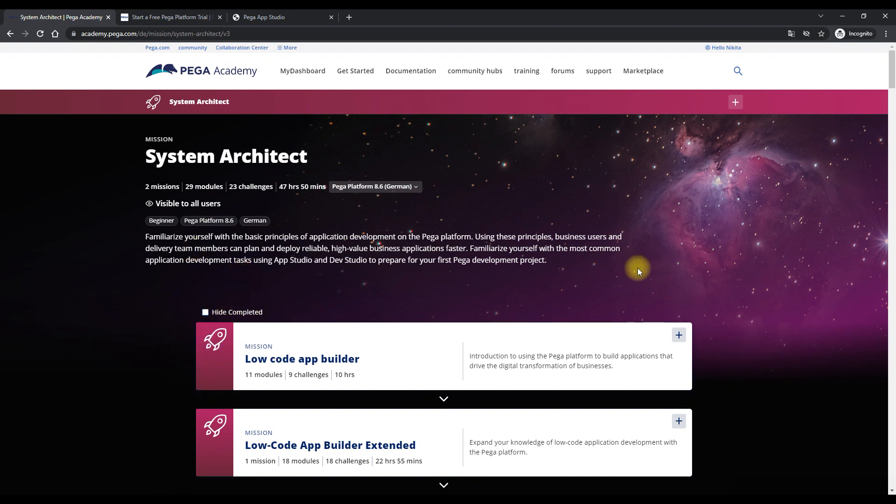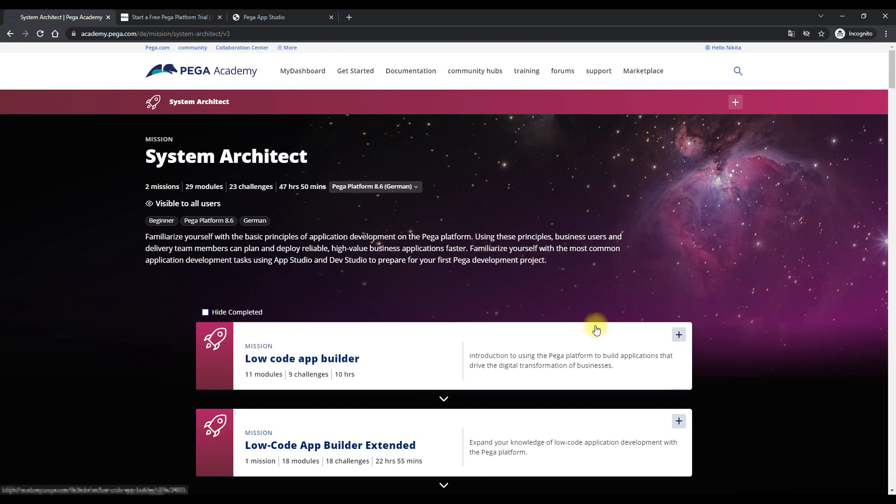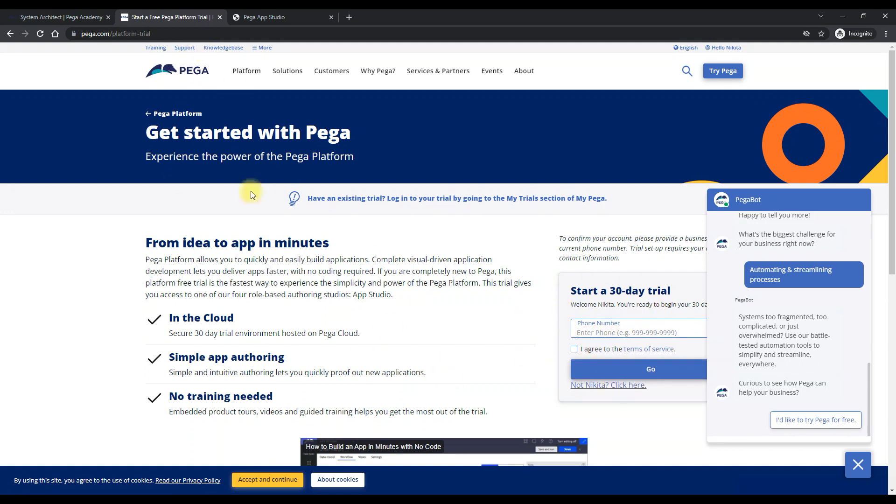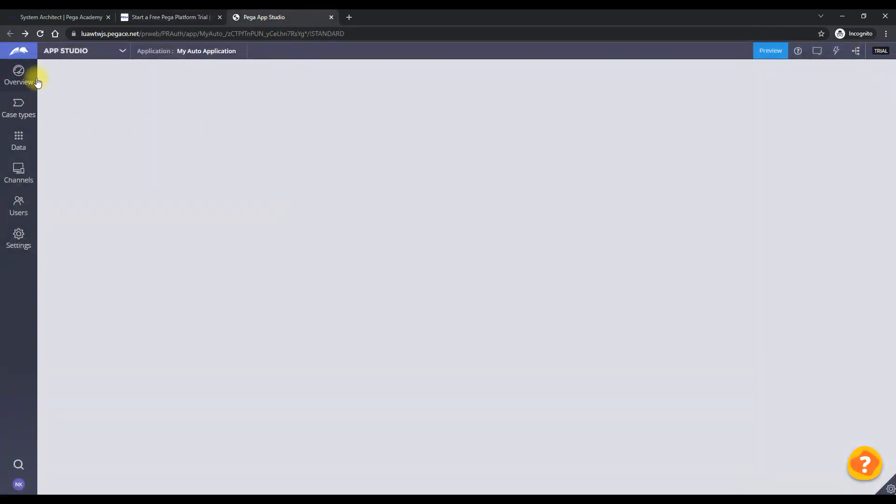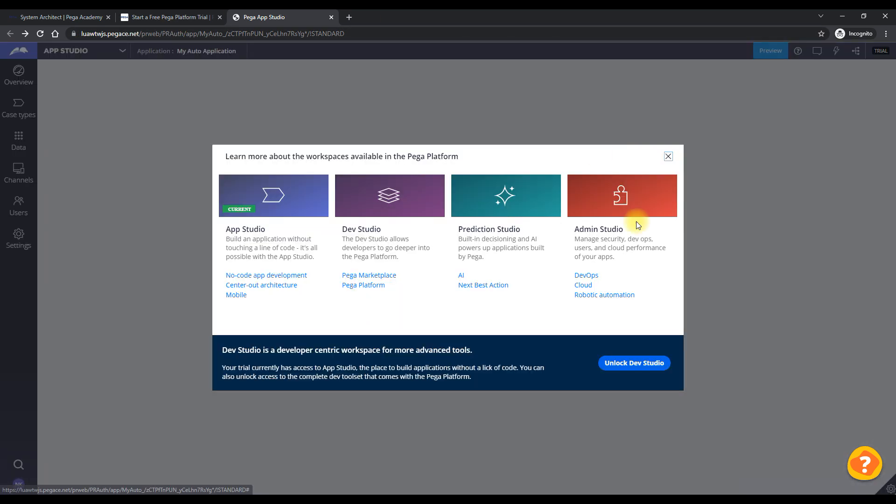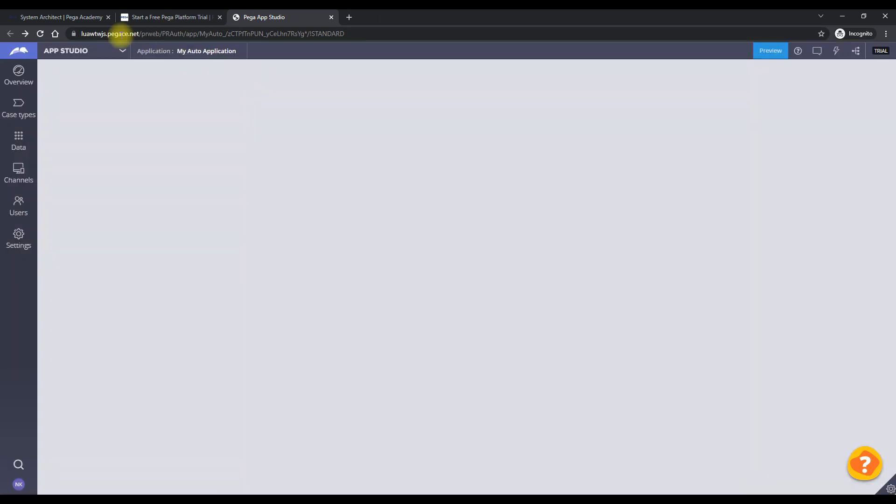So you might not be able to download the personal edition application if you have not logged in with your company email address. So instead what you have to do is you have to go and sign up for the 30-day trial for Pega software. You have to give your phone number here and then you would be shown something like this where you can directly create your application. So this is how it could look.